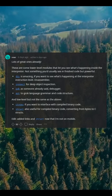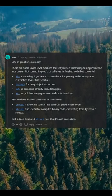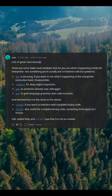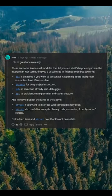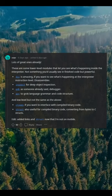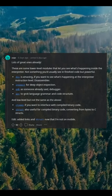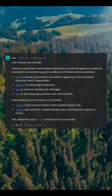Dis is amazing if you want to see what's happening at the interpreter instruction level. Disassembler. Inspect for deep object inspection.